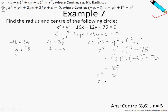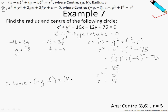So if r squared is 5 squared, then r has got to be 5. Now let me write out the center. The center of the circle is given as (negative g, negative f), which is just (8, 6), because g is negative 8 and f is negative 6. And the radius is given as r, which is just 5.